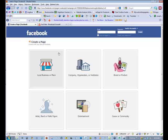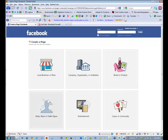And then you're given a list of choices here for local business or place, company or organization, brand or product, artist, band or public figure, entertainment, etc.